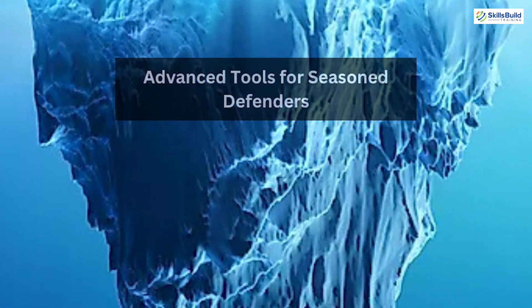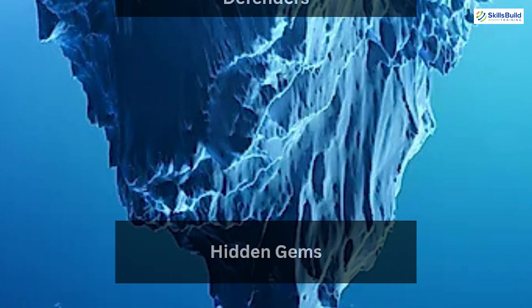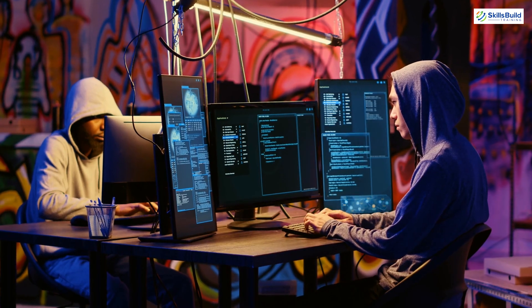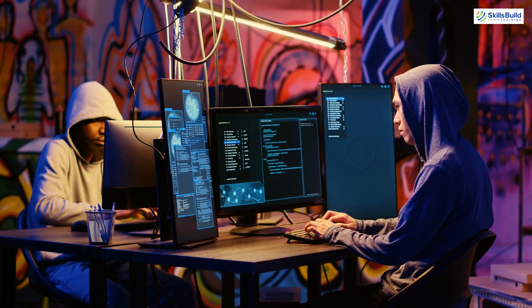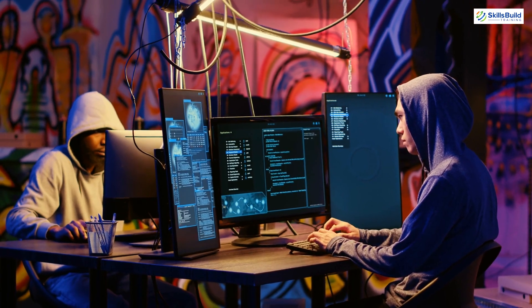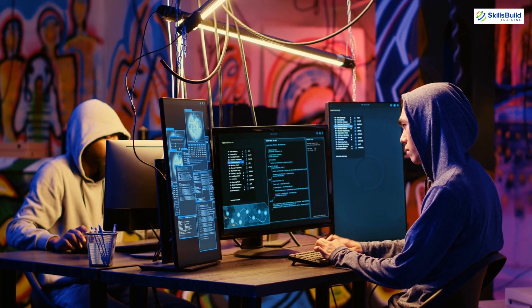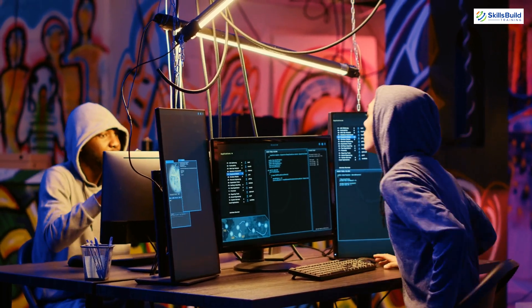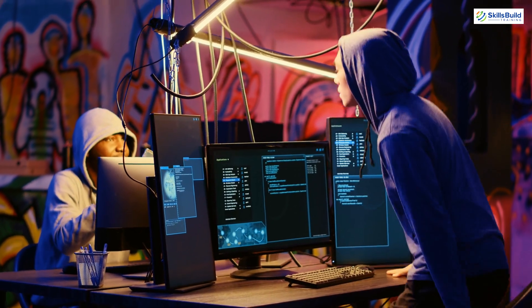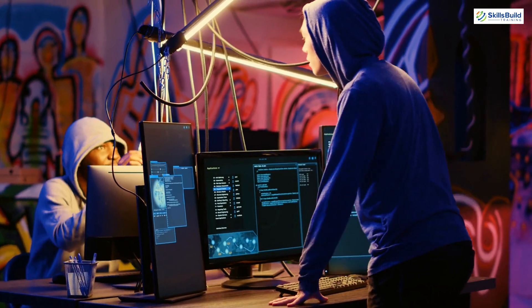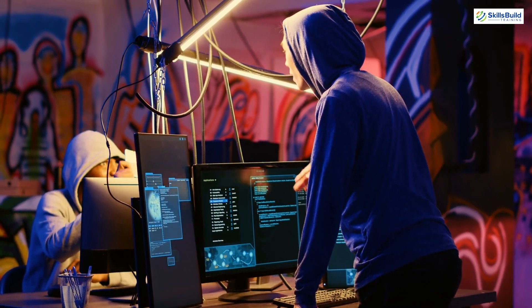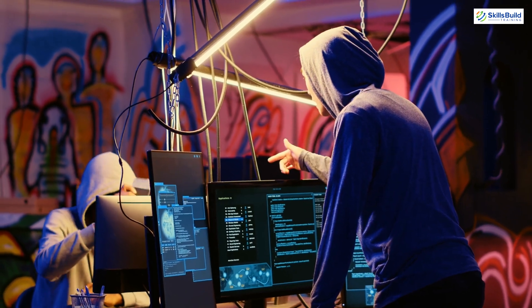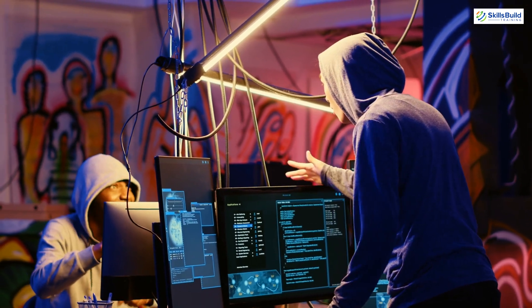The Bottom of the Iceberg – Hidden Gems. At the deepest layer of the iceberg are tools that even many professionals may not be familiar with. These are the hidden gems of Kali Purple, offering specialized capabilities for those who know how to wield them.